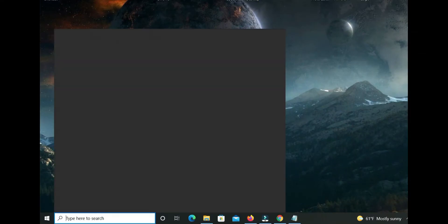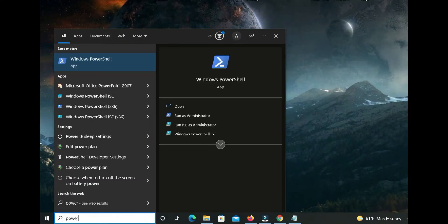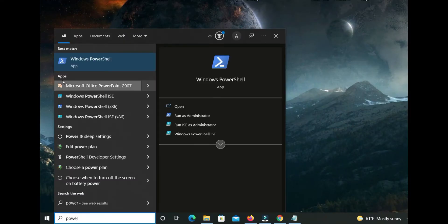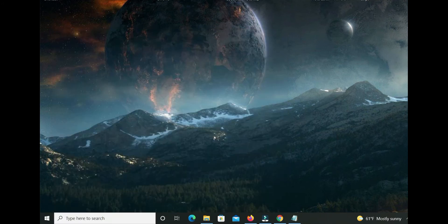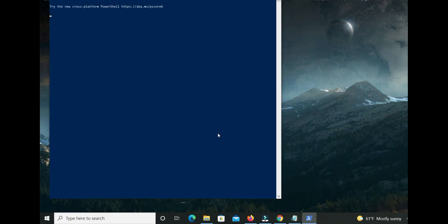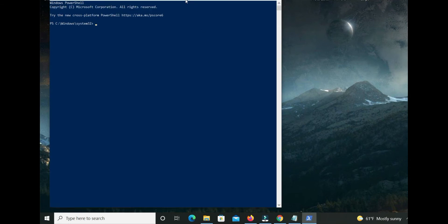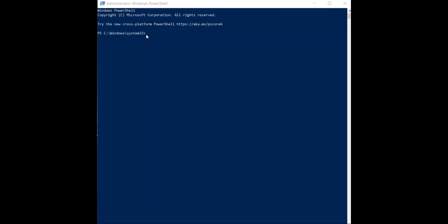In the search bar, type Windows PowerShell and run as administrator. Enter the command WSL dash dash install. Okay, installing.